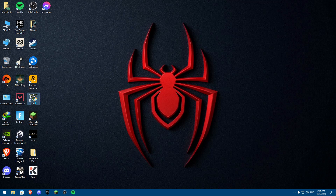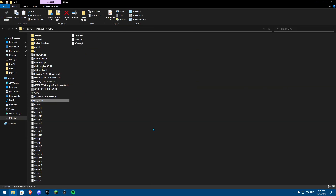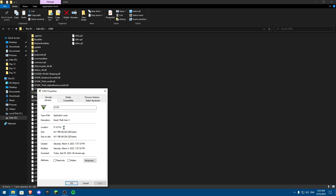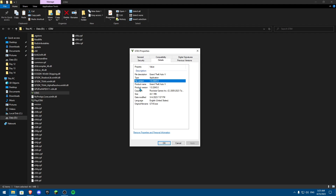First of all you're going to go into your GTA V, right-click, and go to 'Open File Location.' Once you open file location, click on GTA V and then click on Properties to make sure you have the latest version installed. Click on Details and as you can see the product version is 1.02845.0 — you need to make sure this is the latest version installed.